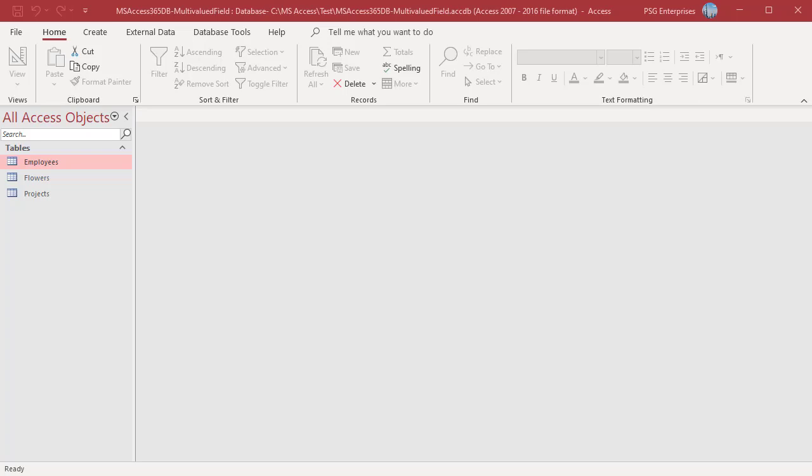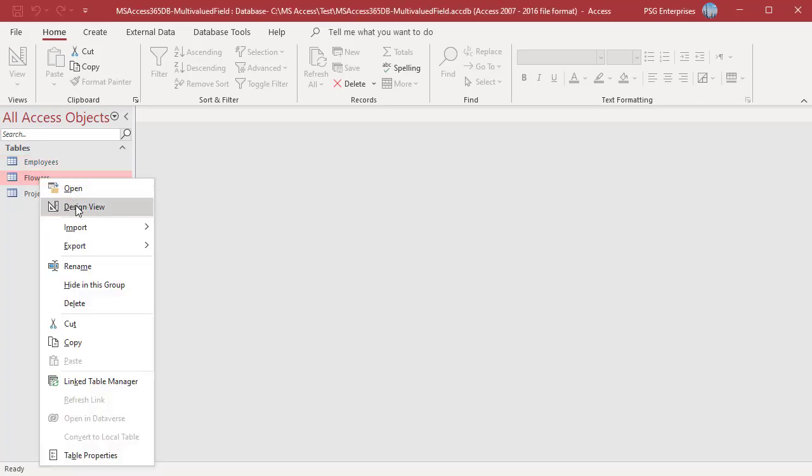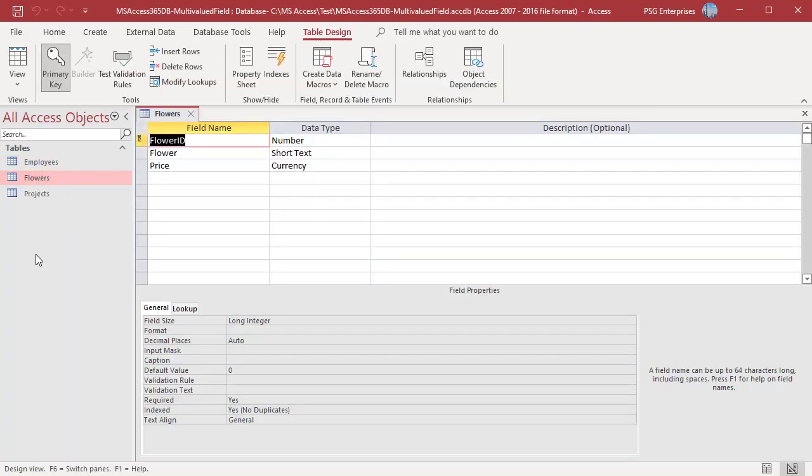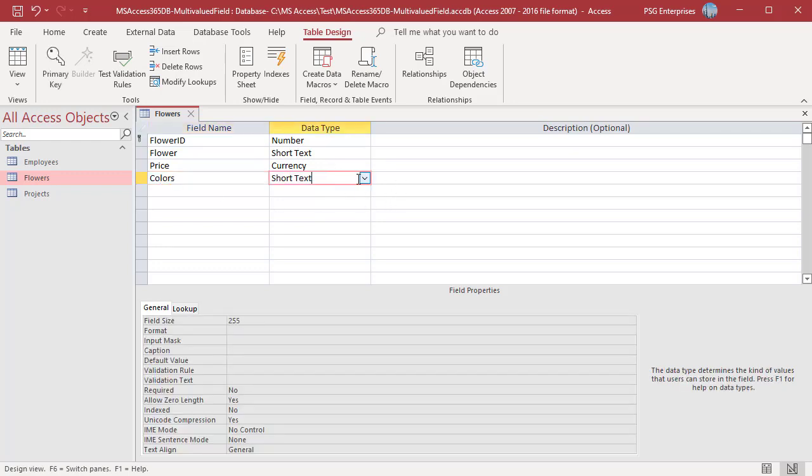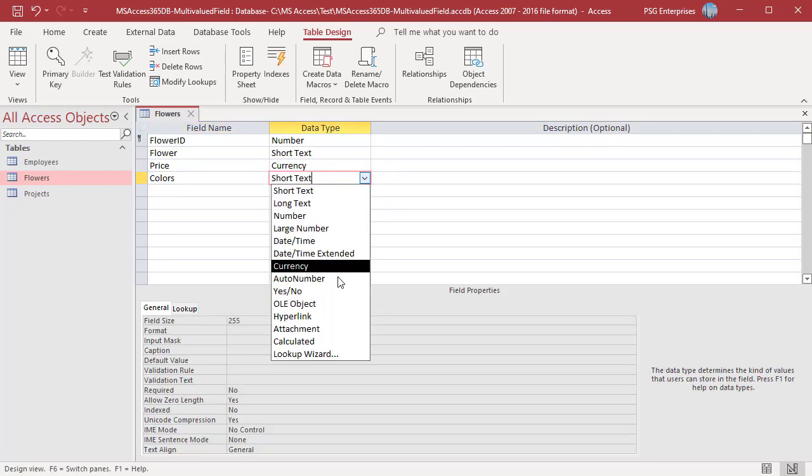To create a multi-valued field, open the table in Design View. Enter a field name. Click in the Data Type column and select Lookup Wizard.